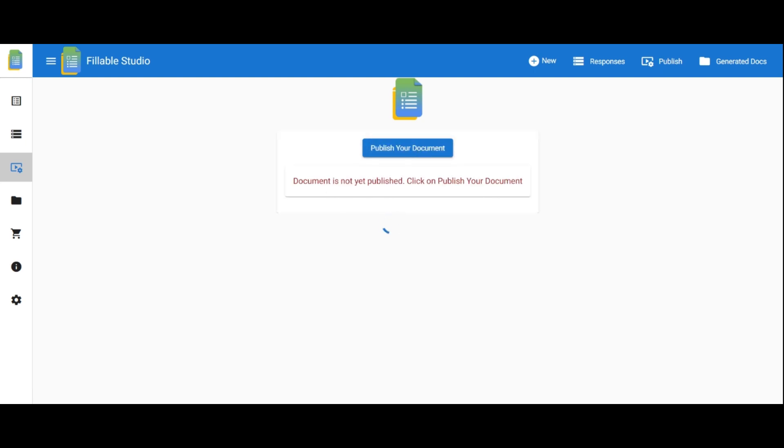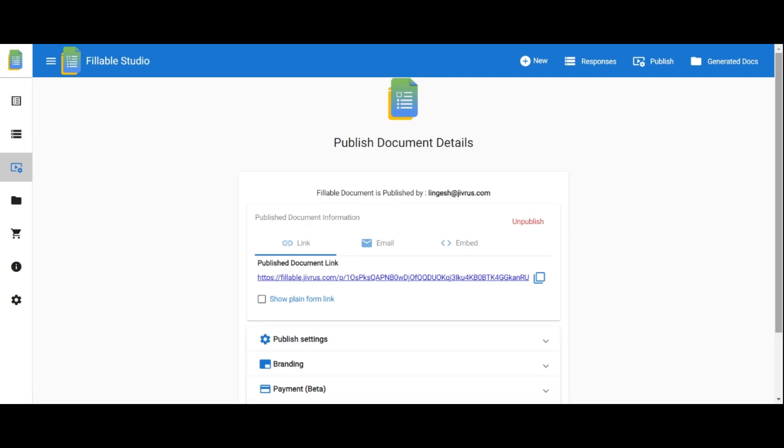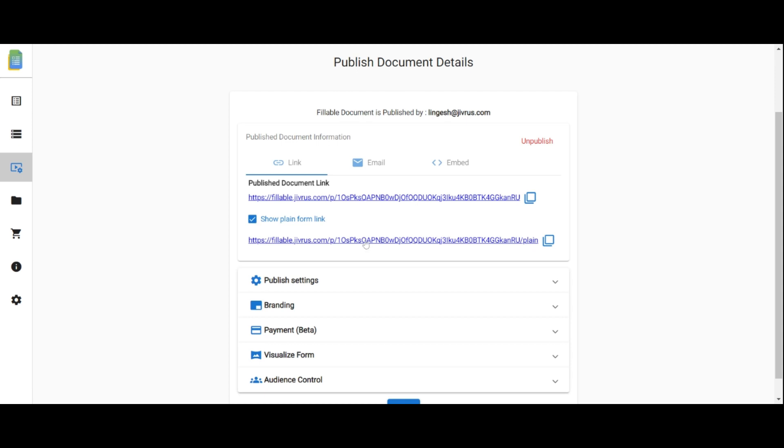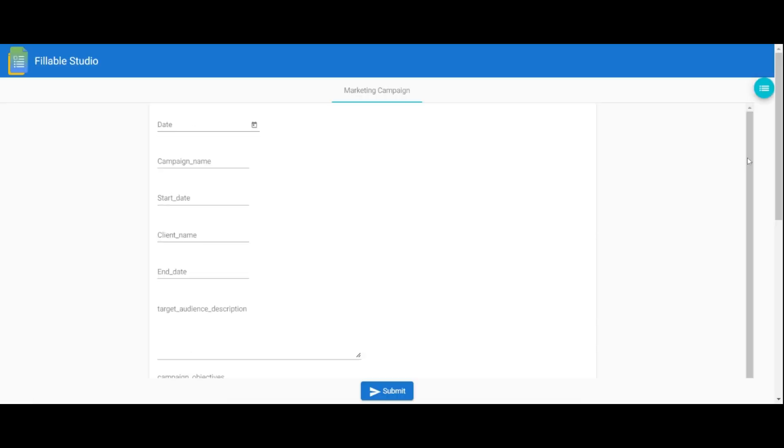You'll receive a publish form link to share with end users. If you prefer a plain form without your template, click Show the plain form link to obtain the link.